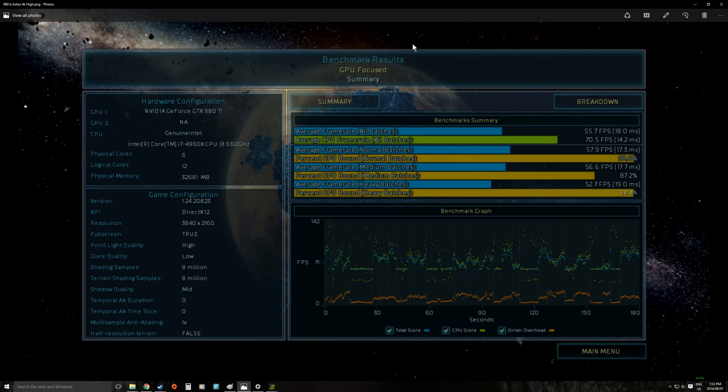Remember this is still quite a high quality running it so if you want to run it at lower quality you can get the frame rates a lot higher. But we personally feel that this sort of level is perfectly playable for Ashes.